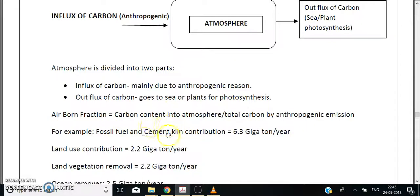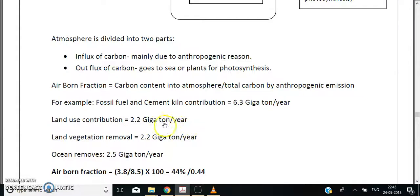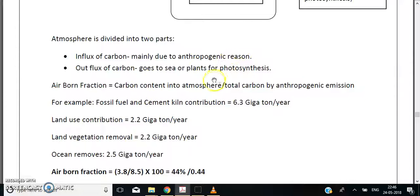For example, from Gilbert and Masters: fossil fuels and cement contribute 6.3 gigatons of carbon per year, land use contributes 2.2 gigatons per year, and the ocean removes 2.5 gigatons per year. Total anthropogenic emissions are 8.5 gigatons of carbon. Using the formula — atmospheric carbon content divided by total anthropogenic emissions — we can calculate the airborne fraction.